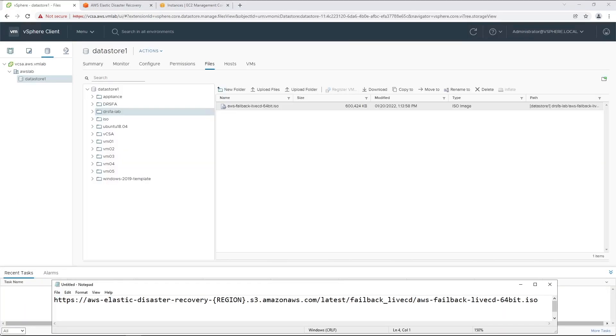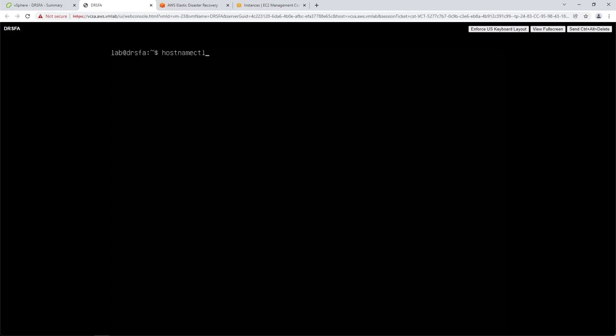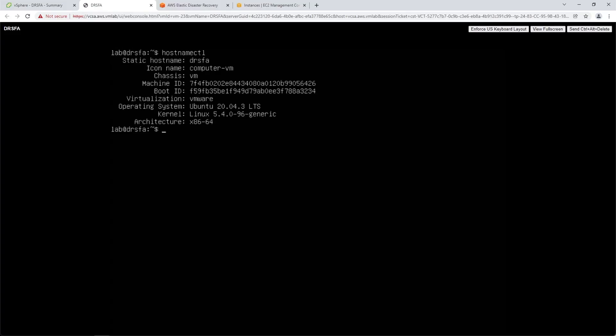We have downloaded the latest AWS DRS failback client and uploaded it to the VMware datastore. The download URL is shown on screen. You should modify specifying the correct region for your use case. As per the documentation, we have deployed an Ubuntu server within our source VMware environment. This is where we will install, configure, and run the DRSFA client. This server must run Python 3.9.4 with pip installed. Other versions of Python will not work.